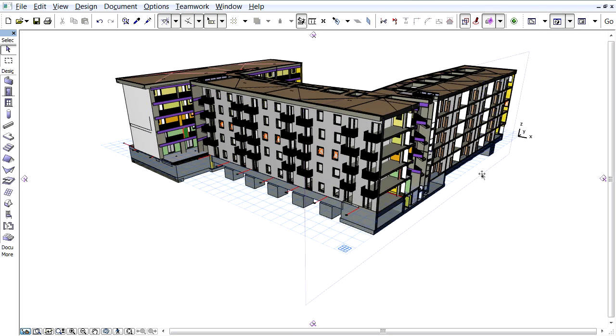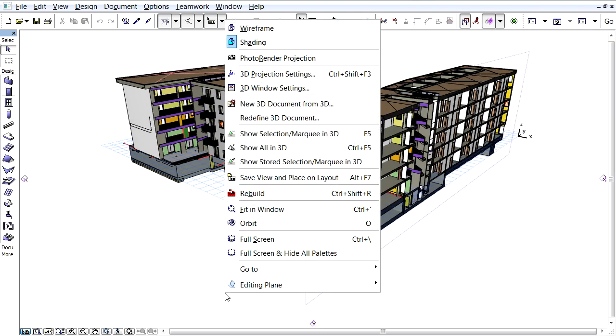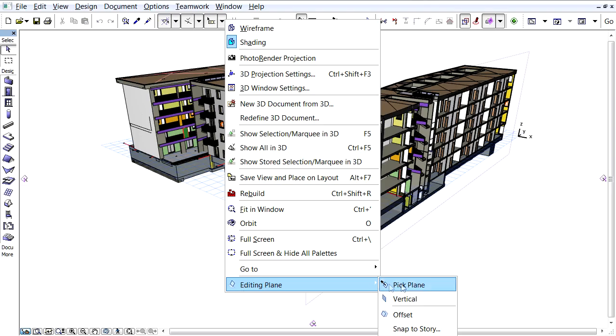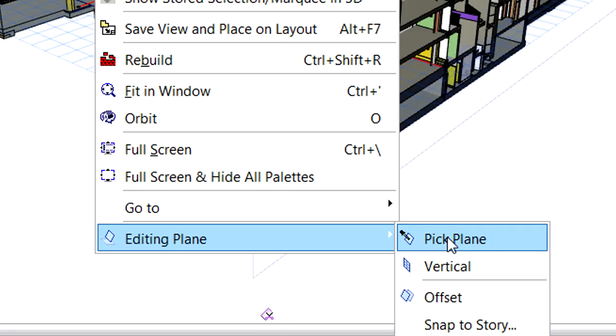First, we will rotate the newly created cutting plane around a horizontal axis. To be able to do this, first we have to change the direction of the editing plane. Let's right-click an empty area outside the model to display the context menu and activate the editing plane, Pick Plane option.